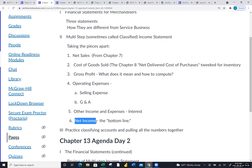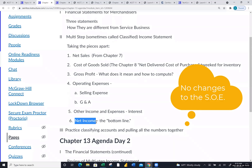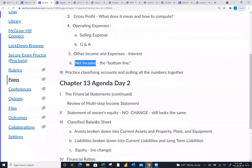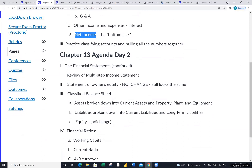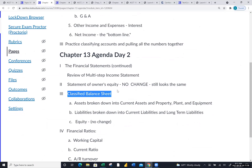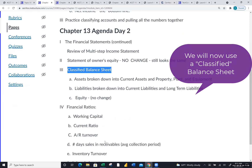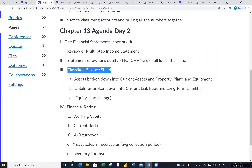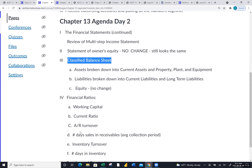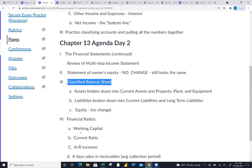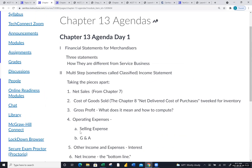The good news is the statement of owner's equity has not changed at all — it looks exactly the same as day two of class. We'll also touch on the balance sheet, using a classified balance sheet today. We'll save ratios for next time. My hope is that chapter 12 is almost done — check the schedule for the due date — and then we just have chapter 13 left this week.